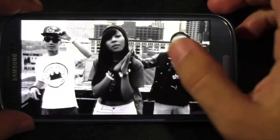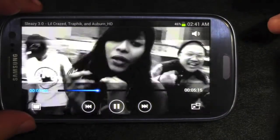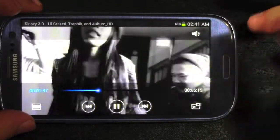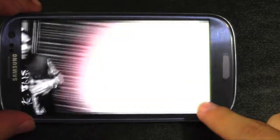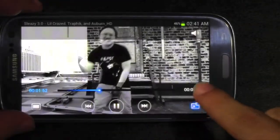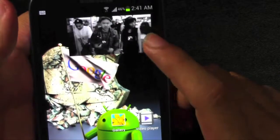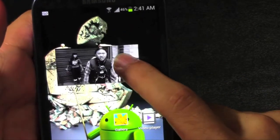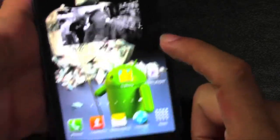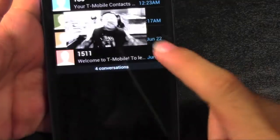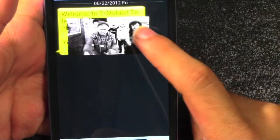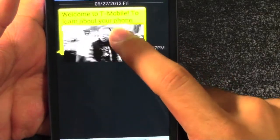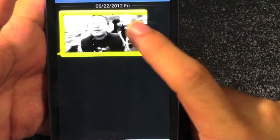Say someone texted me — I don't want to ignore them. So I'm just going to do this. Push this little button right here at the bottom right. And now I have this up here. I can go check on my messages, go see exactly what they're texting me and everything.